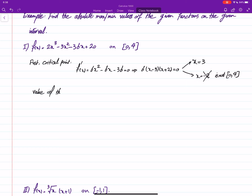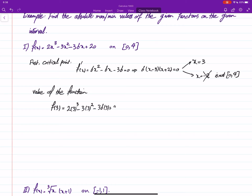The first thing is to find the value of the function at the critical points. Here we have only x equals three, so f(3) = 2(3)³ − 3(3)² − 36(3) + 20 = 54 − 27 − 114 + 20, which gives us negative 67. We also need the endpoints.